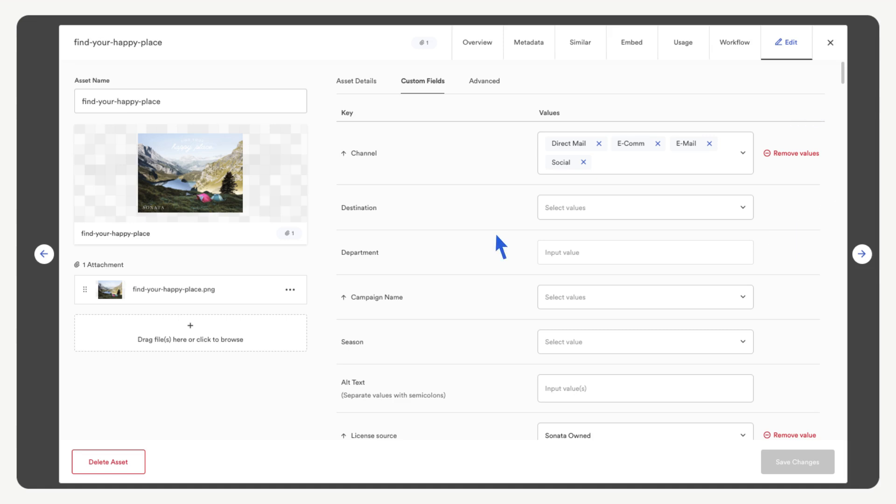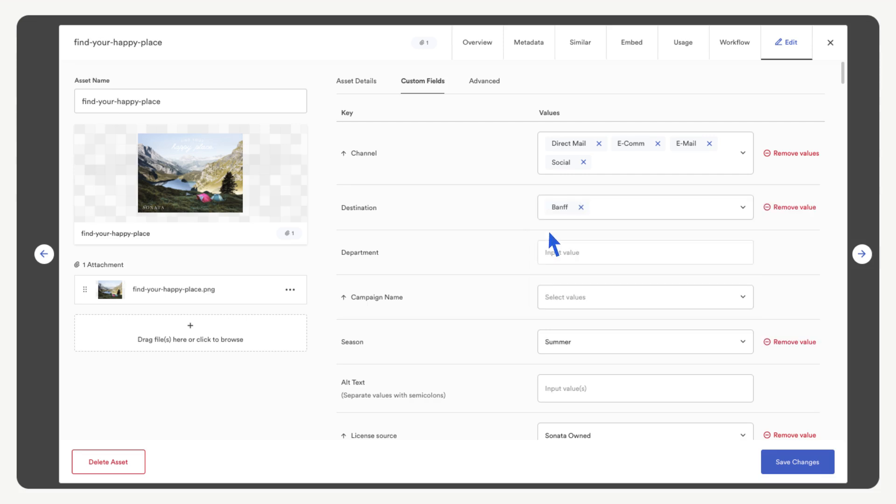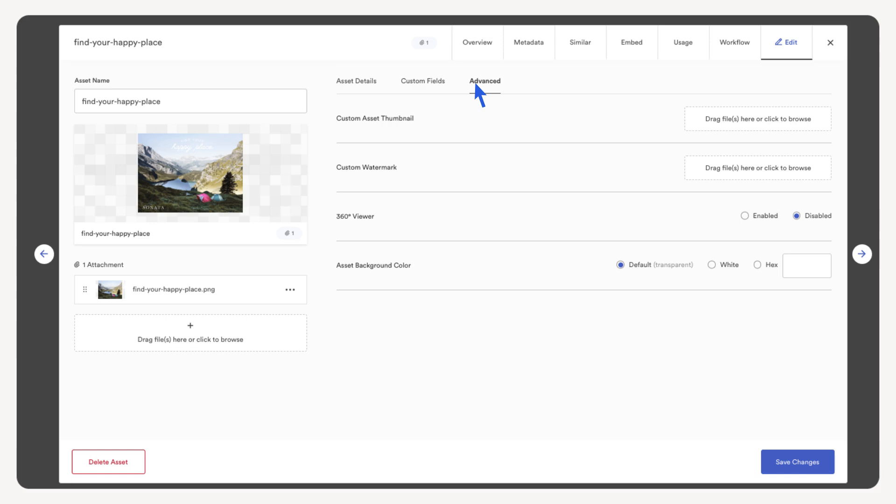Let's add a custom field for the destination. Select Banff. Now let's open the advanced tab. Here you can add a custom thumbnail or watermark, enable the 360 degree viewer, or change the background color. Save your changes.